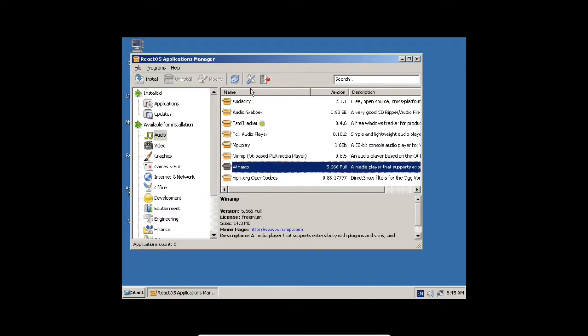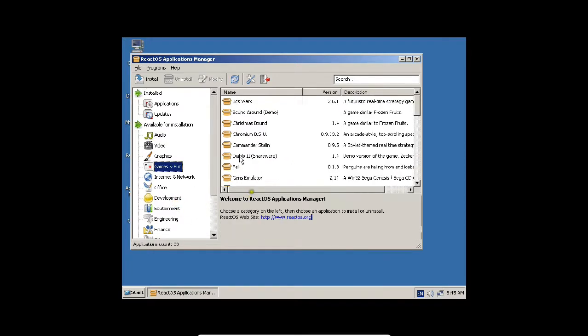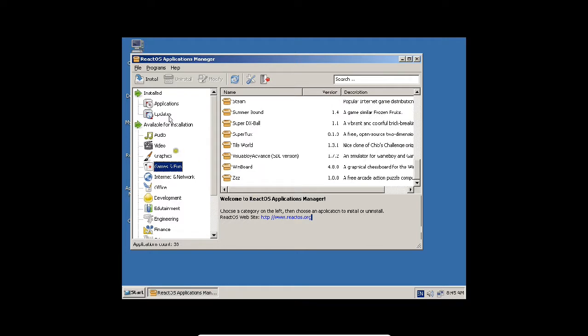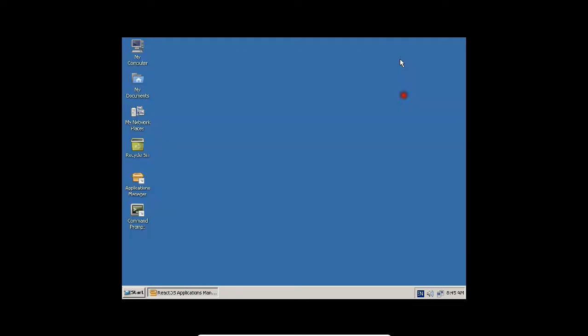You just need an internet connection. You can click on Winamp, press enter for games. We have different games. You can install anything. It has a Linux-based repository where you can add application packages.